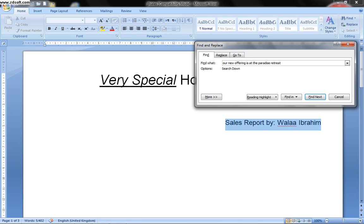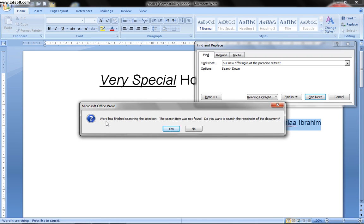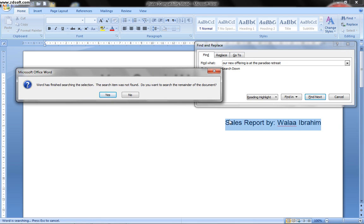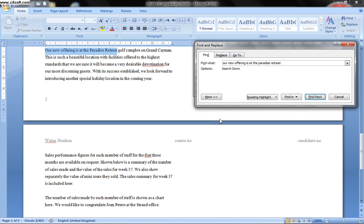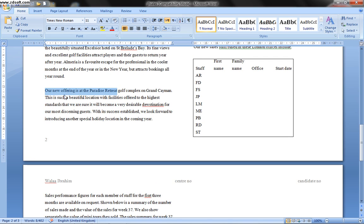I need to make sure I have exited all selections before searching, because if I have any part of the text or document selected, it will search only within that selection. If I press Find Next now, it says 'Word has finished searching — the search item was not found' because I had the subtitle selected. I press 'Yes' to search the remainder of the document, and now it found the paragraph. I'll press Close.